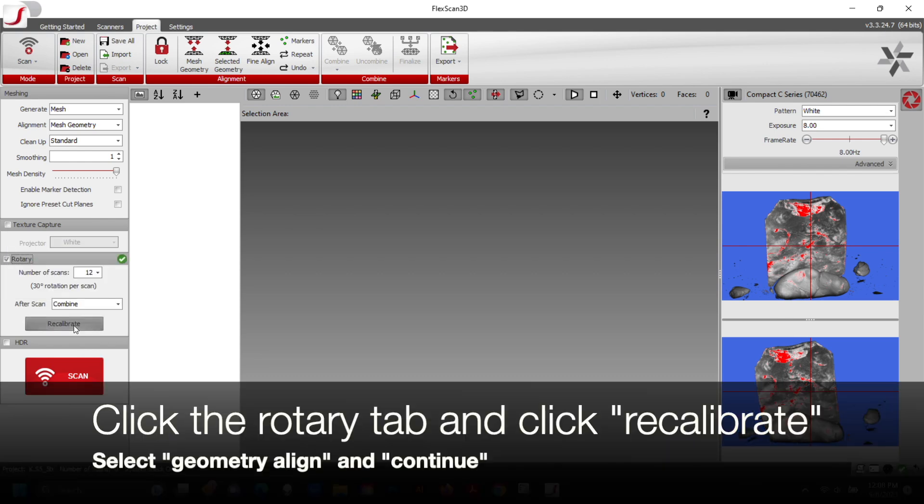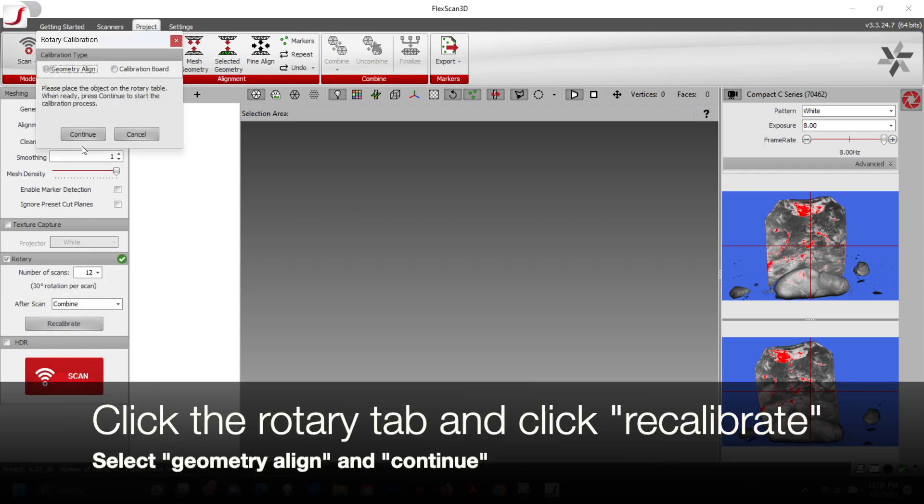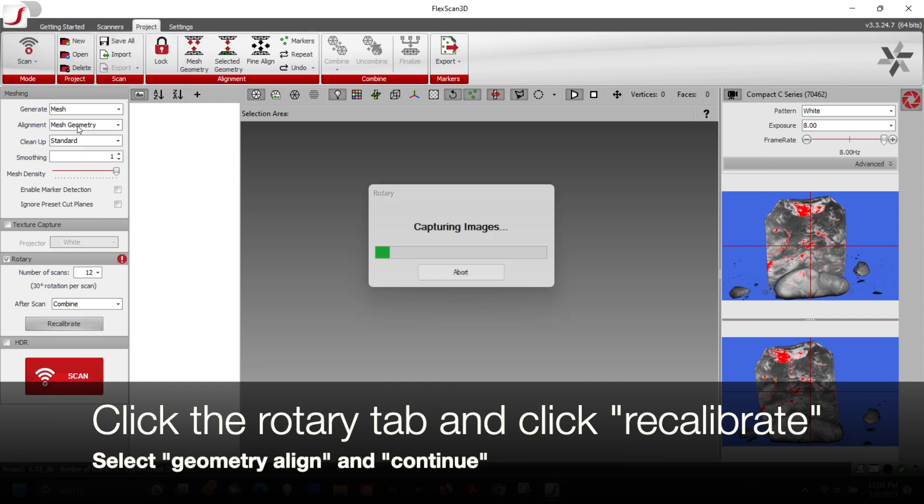Click the rotary tab on the left and click Recalibrate. Select Geometry Align and Continue. The rotary table will now begin moving as the scanner begins to calibrate the space.